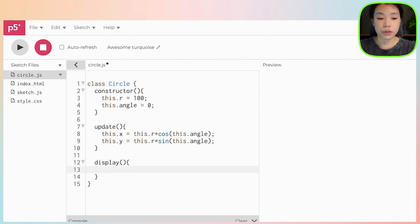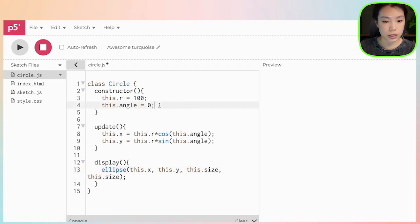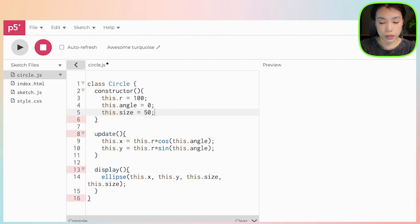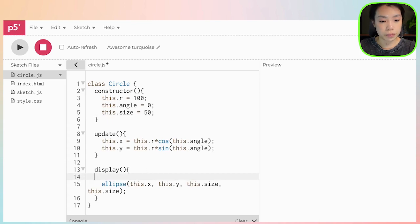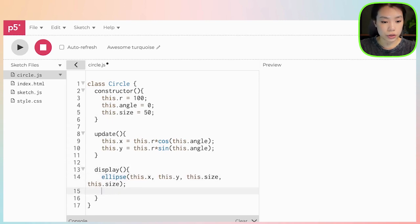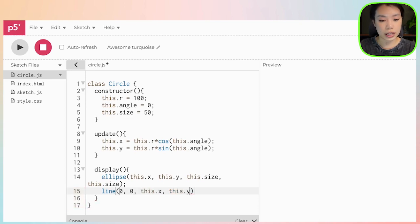And the reason I have to put 'this dot' in all of this is because we are writing a class. Then in display, I'm going to write two functions. The first one is to draw the circle at location x and y and of a specific size — let's give it a new variable, about 50 to begin with. I'm also going to draw a line so that it's easier for us to visualize, and the line will be going from the center point to the center of the circle, which is at this.x and this.y.